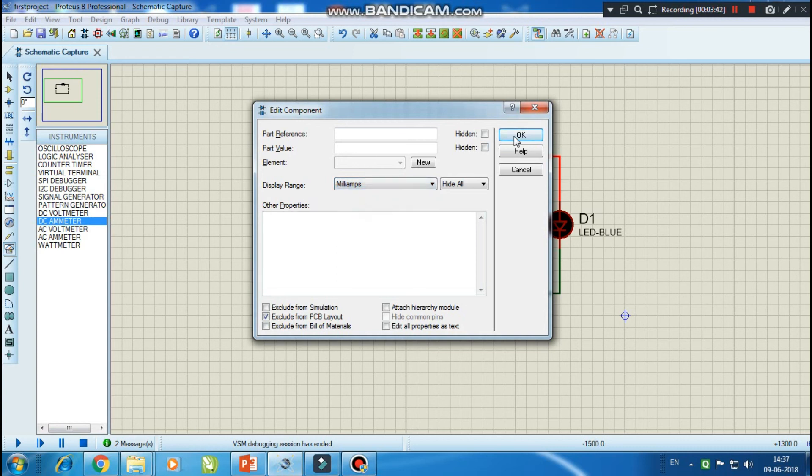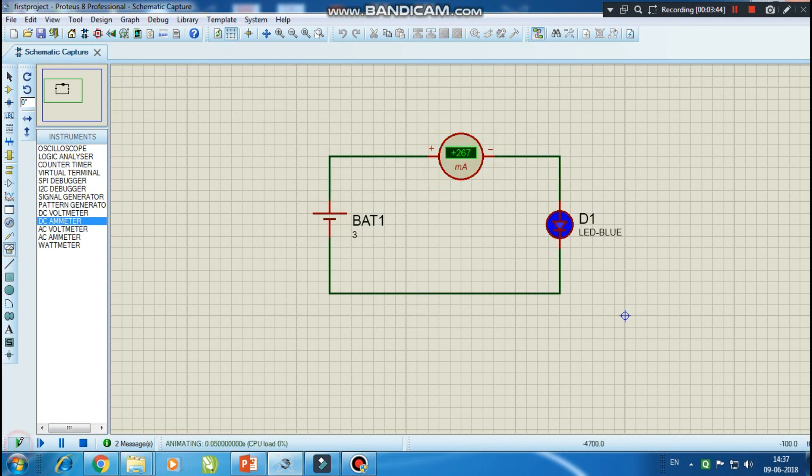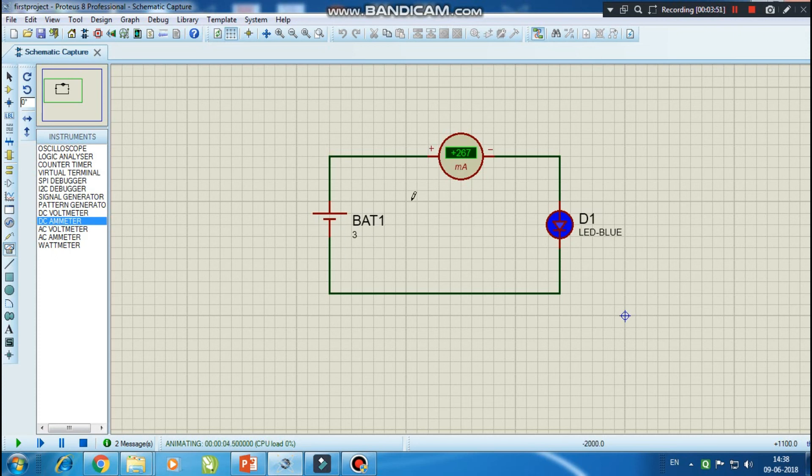Now let's simulate the circuit. So now we are getting the reading in milliamps. The voltage which we are supplying is 3 volt, the current which we are getting is 267 milliampere, and you can see that the blue LED is also glowing.